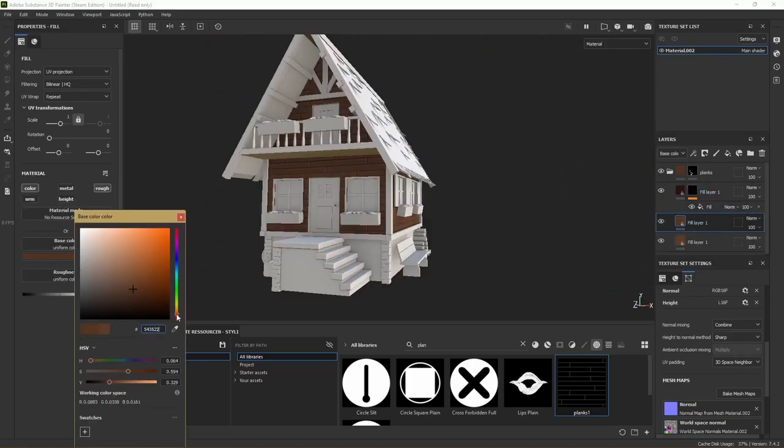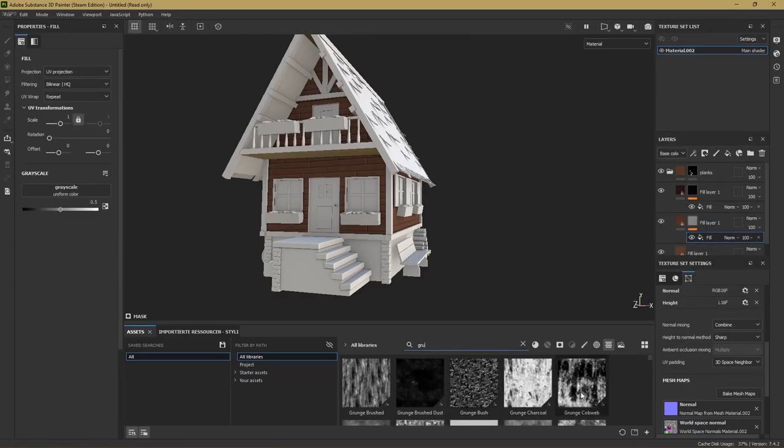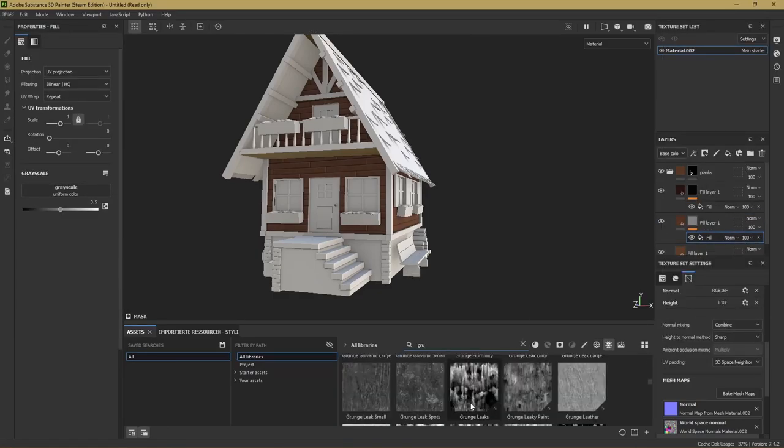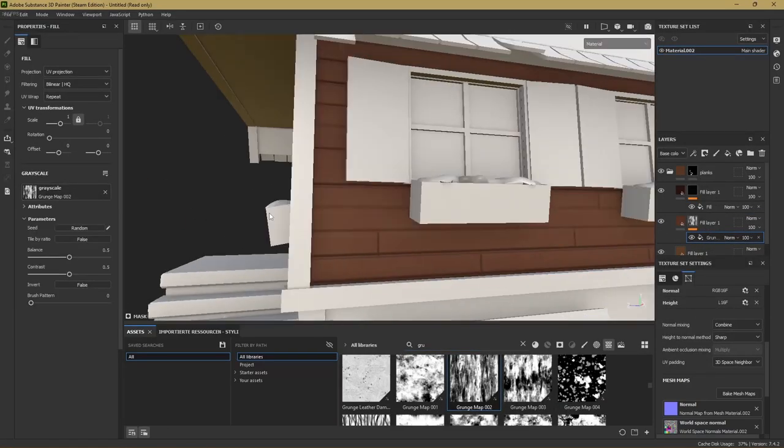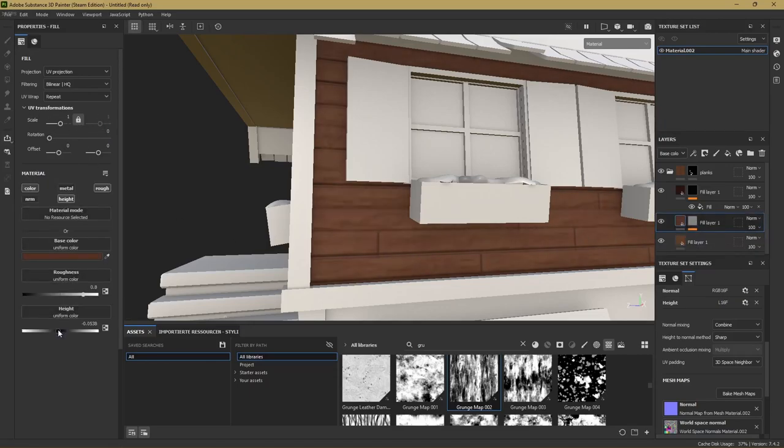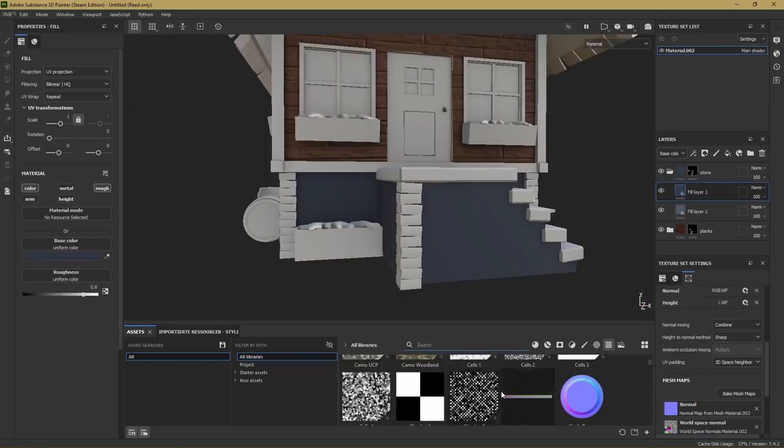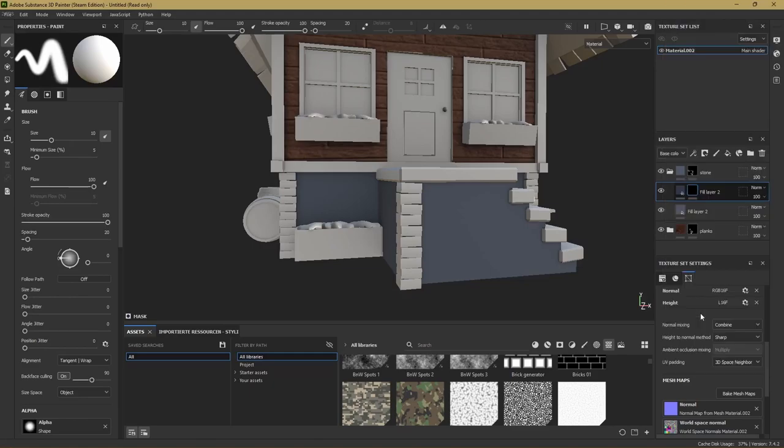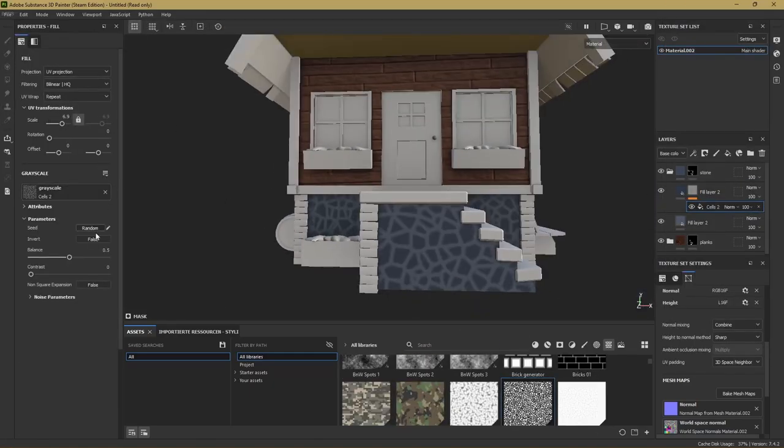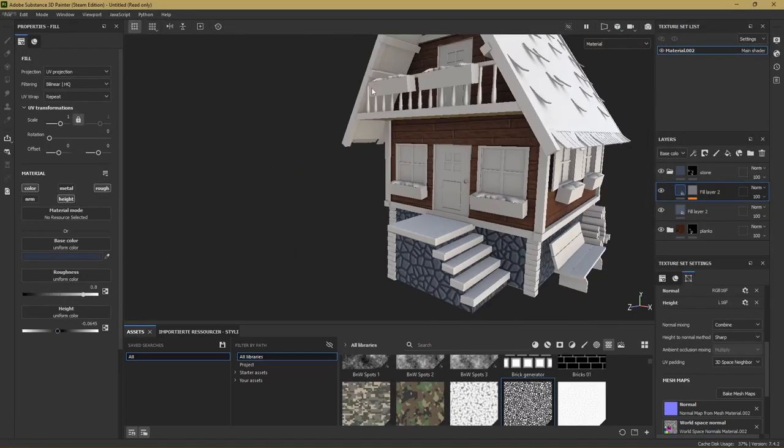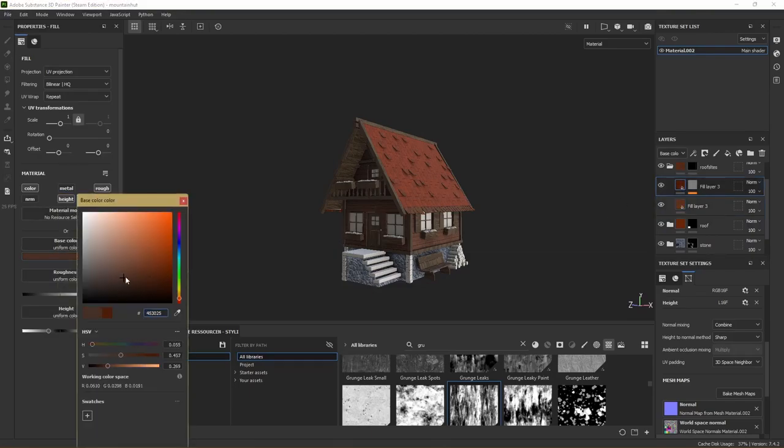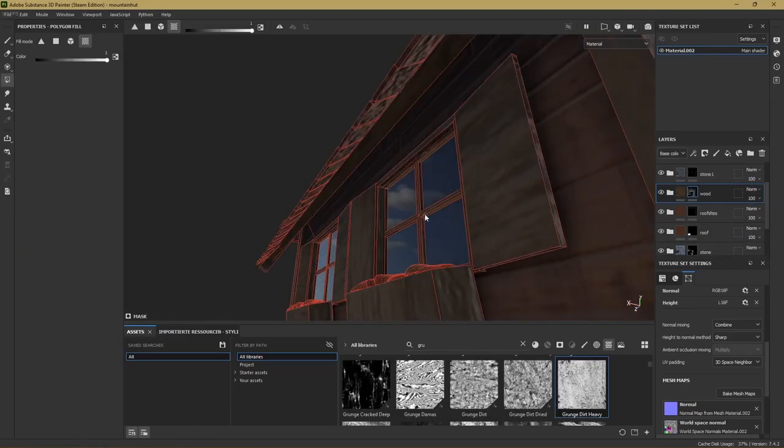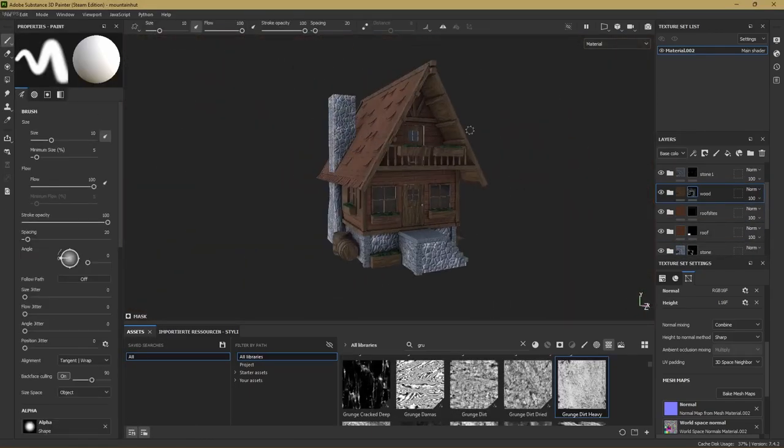Then we can just add layer after layer with grunge maps, dirt generators and all that stuff. But I already explained a lot of this stuff in my past videos which you can watch on my channel. We do almost the same thing as for the planks for the stone but I use the cells 2 texture to get the pattern of the stones. And we do these exact same steps for all the other objects of our house. And when we're finally happy we can export those textures and import them back into Blender.